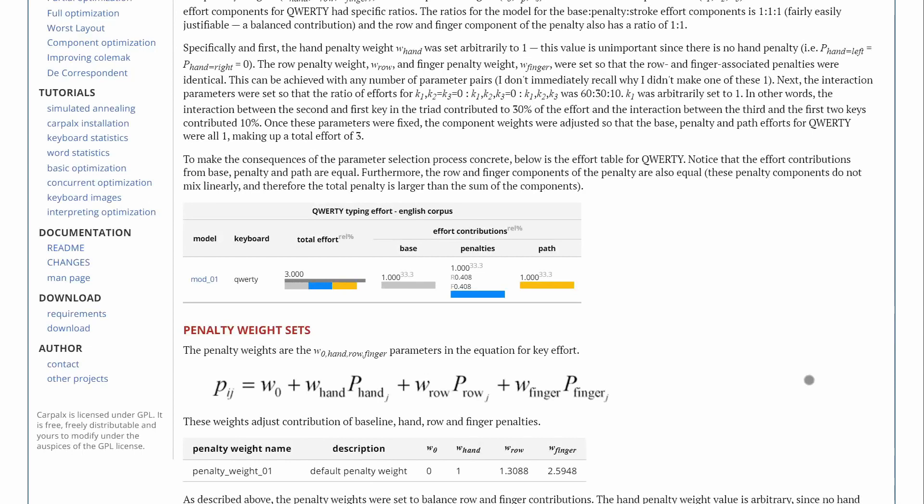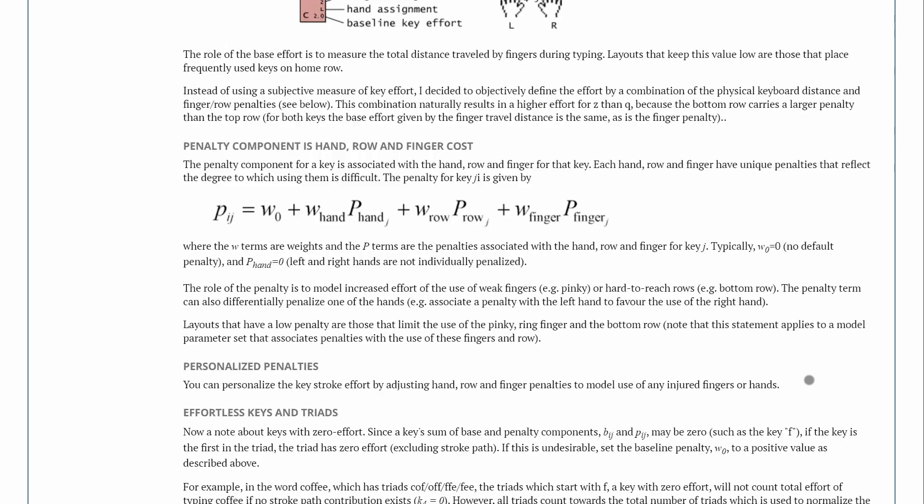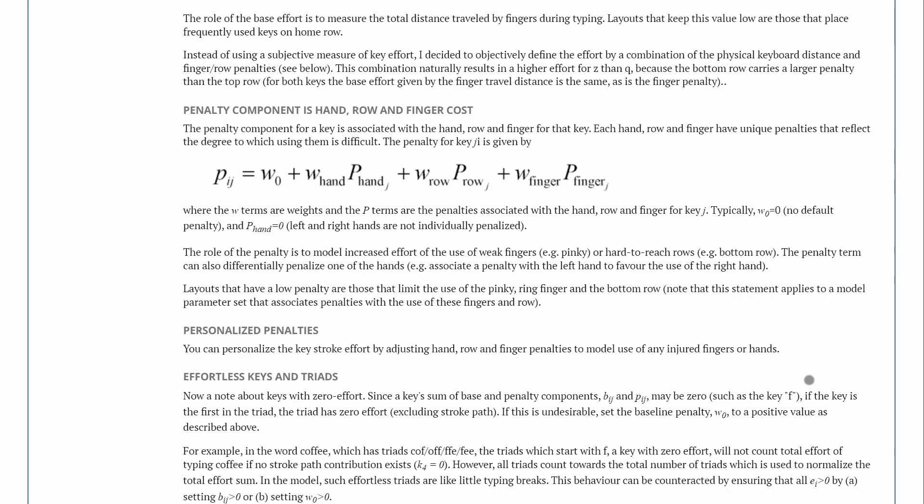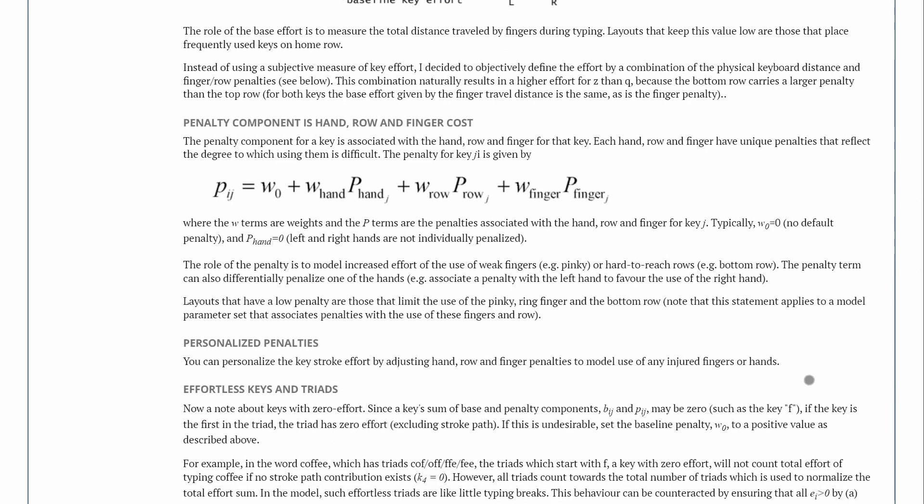So it breaks it down into three separate components. The base effort is basically how far away your finger travel to hit that key. The penalty looks at these two different weights for hand preference, row preference, and then which fingers are more difficult to use.